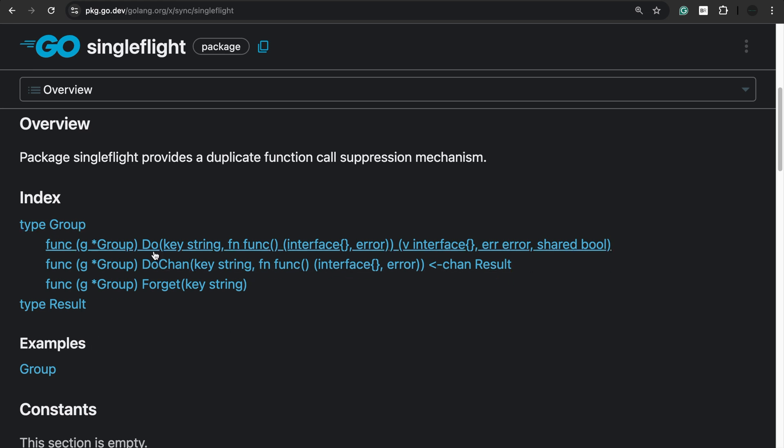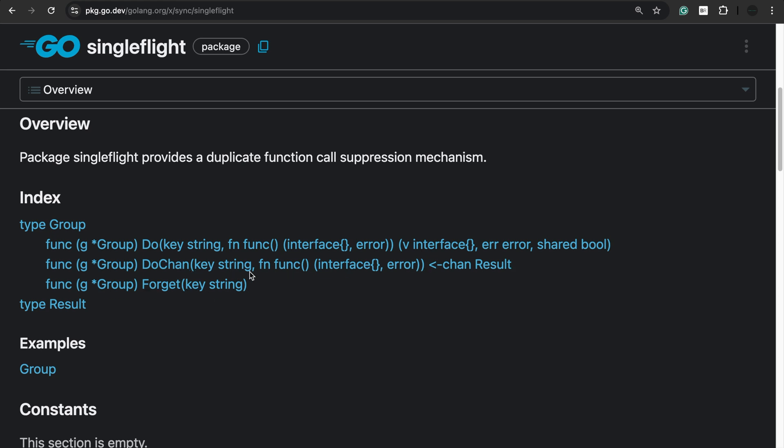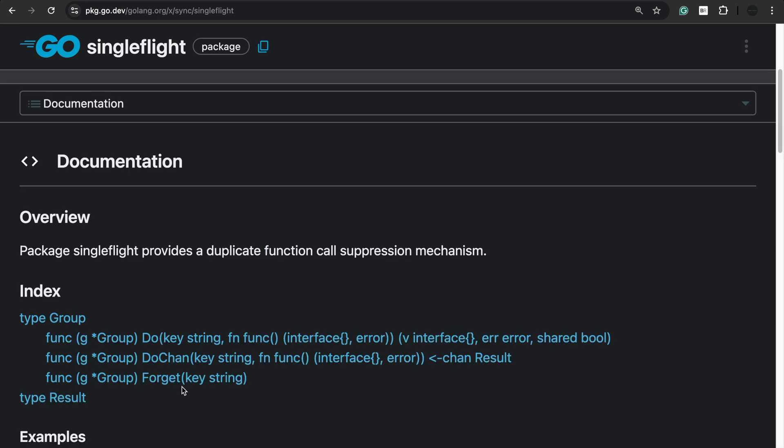The first one is do, which takes a key string and a function to execute, returning interface, which is the result, error, and a shared bool, which is an indicator if the request data was shared between multiple requests. Similar to this, we have do chan, which accepts a key string function, but instead of returning the result, it uses a channel to return the results. Then we have forget. In case you want SingleFlight to not use results from the in-flight call, we can then forget the key.